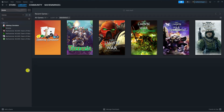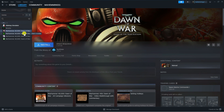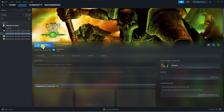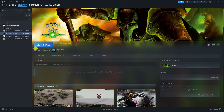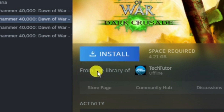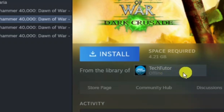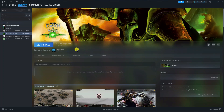What's going to happen is they're going to have access to all your games, so you'll be able to share any of your games with them. All you need to do is click onto the game and install it. As you can see, it says here install from the library of the account. This is how to go ahead and share games on Steam.